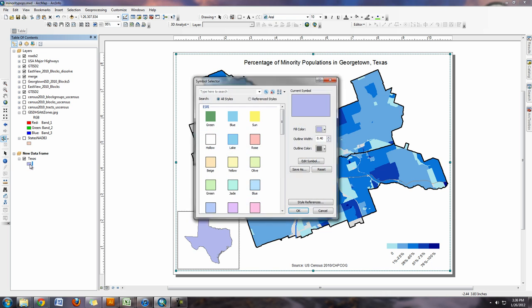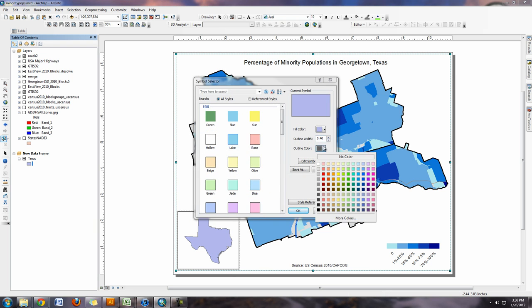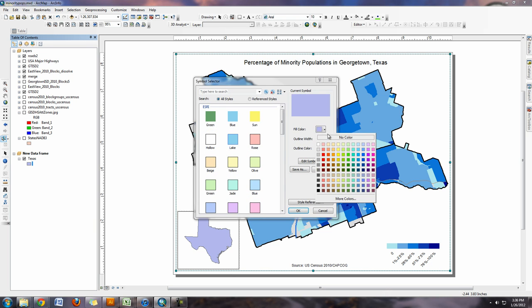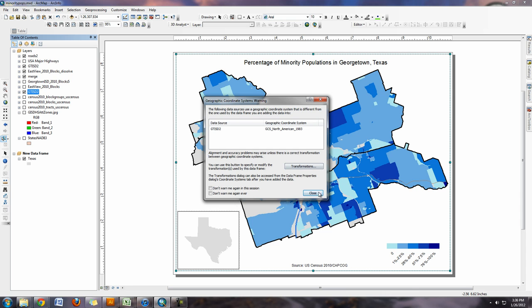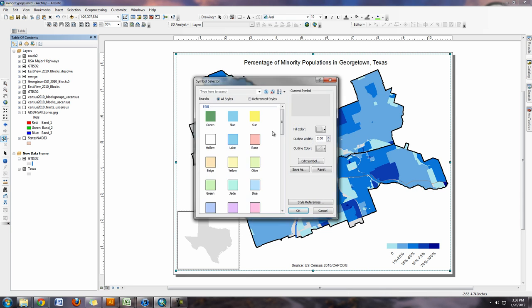Go to State Systems and select NAD 83 Texas-centric mapping. You can see Texas looks better now. Take off the outline color and make it a lighter gray. Afterwards, I need to show where Georgetown is located in Texas. I'll take the outline of Georgetown ISD, which I already have, and add it into the data frame. You'll get warnings about projections, but that's okay. Change the color to something bright so it pops out.